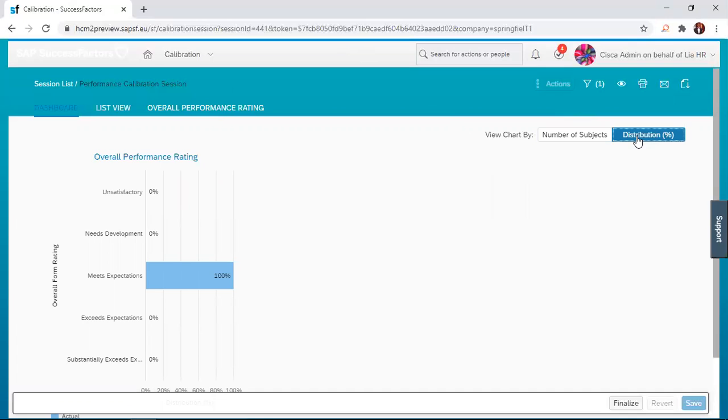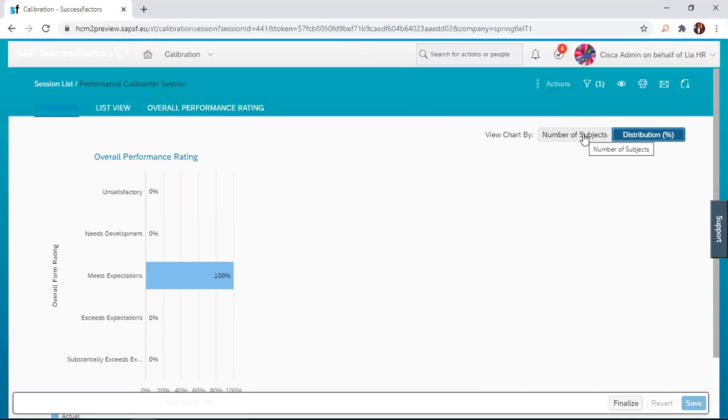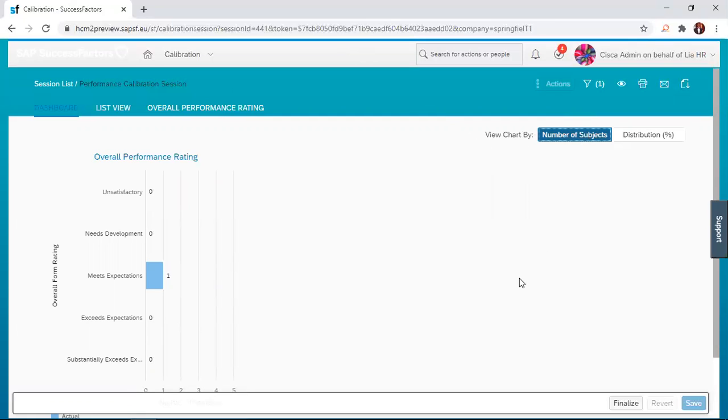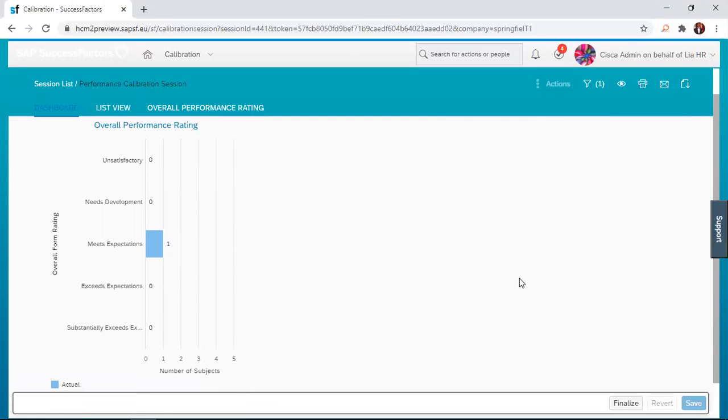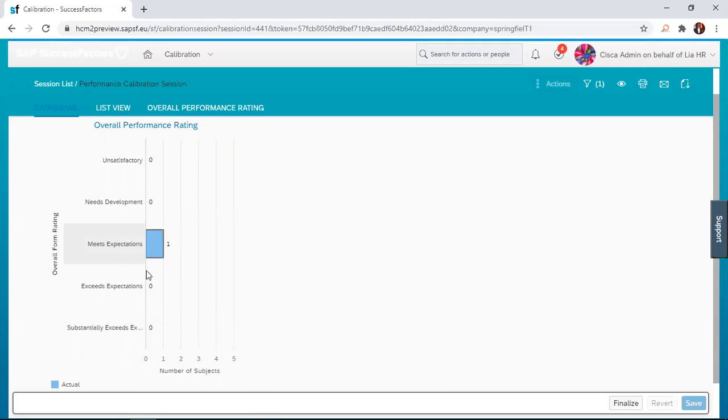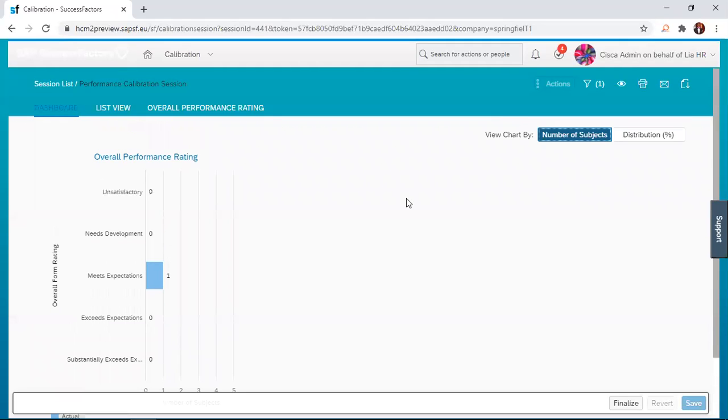So that is the distribution. But if you have different employees, then the distribution will be different and the number of subjects will also be different. We just have one subject here. If you remember from our previous session, the manager actually rated Kofi Employee as a 3.5 and that was meets expectation.